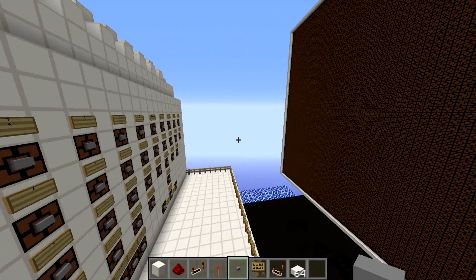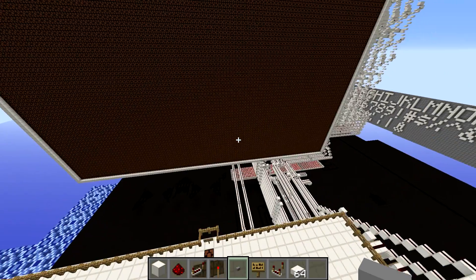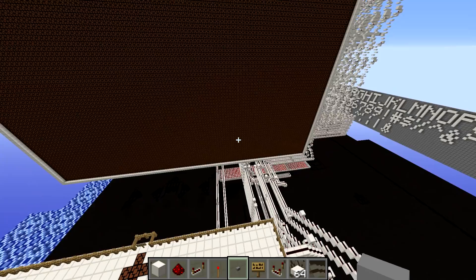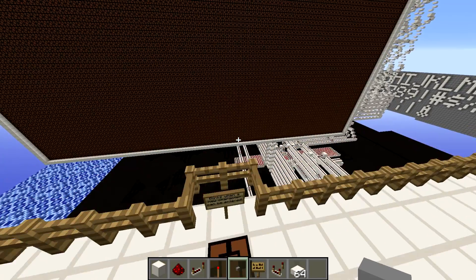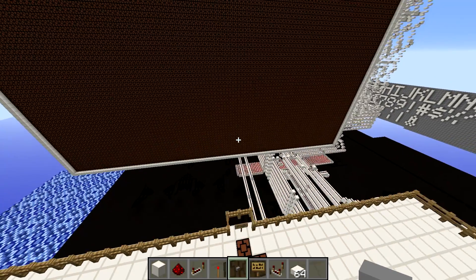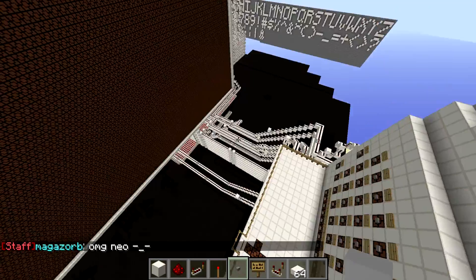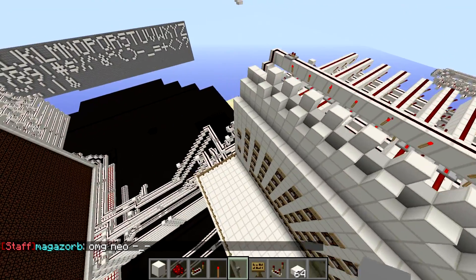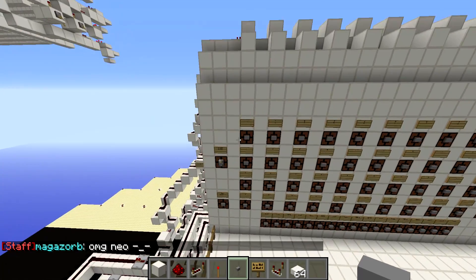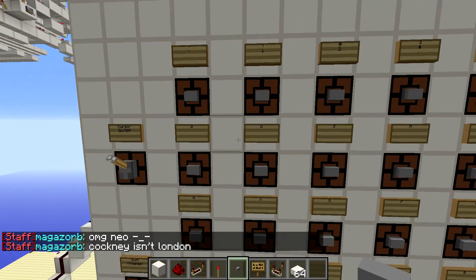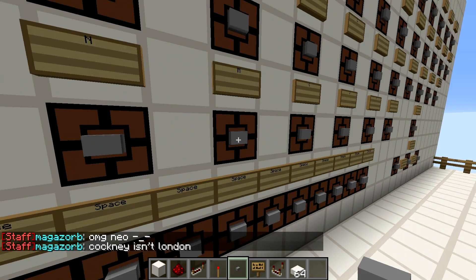Hey guys, greatgamer34 here. Recently I've been working on a project and I was browsing Minecraft forums. I found that KoalaStreams was working on a similar project but his used more serialized logic. I built a word processor in Minecraft — it can display every character on a keyboard, a little differently than just a standard keyboard would.